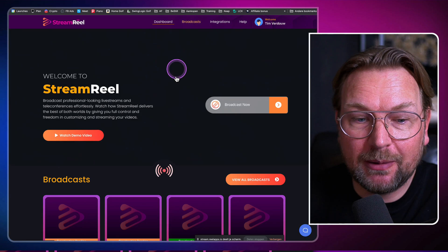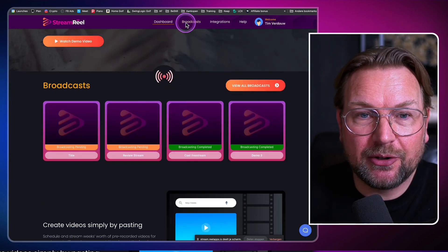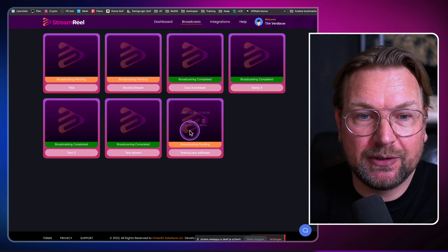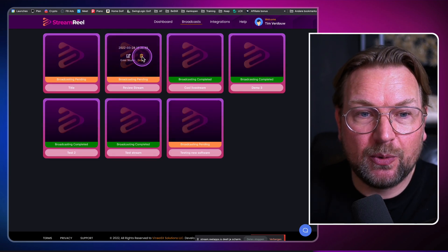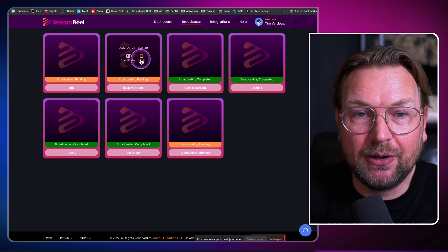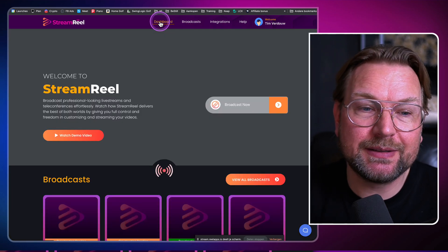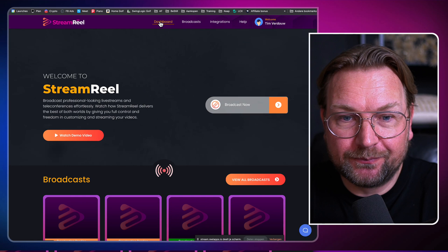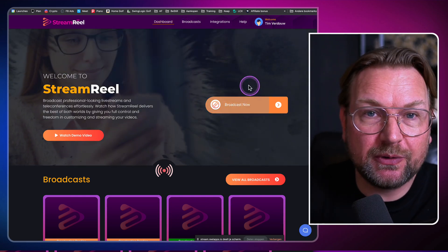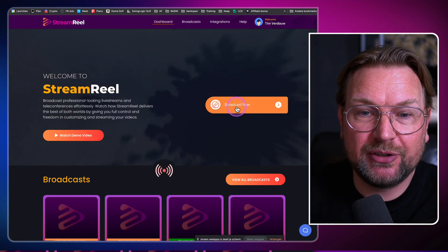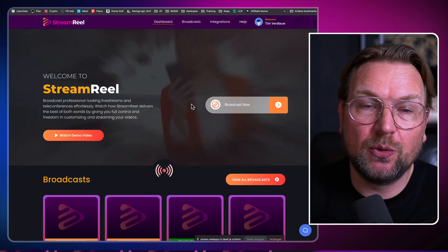Once you're done, you can see the broadcasts are all located in here. You also have a broadcast tab at the top where you can see all of your broadcasts, where you can delete or edit your broadcast again. Everything is being stored inside of one dashboard. If you want to stream a new one, you simply click on 'Create New Broadcast' and you can start streaming your new broadcast.